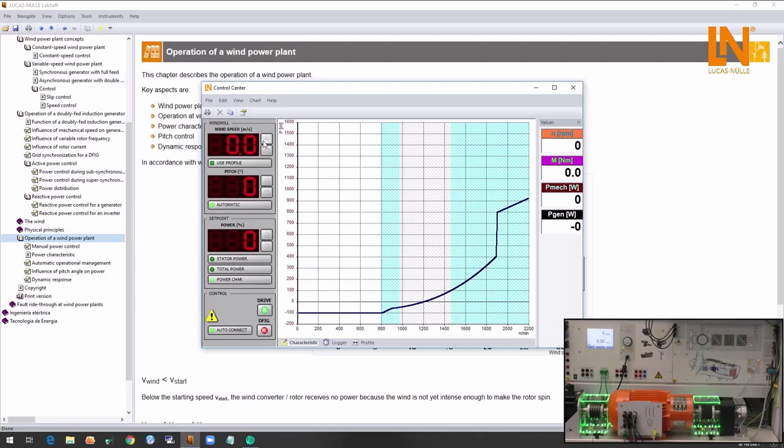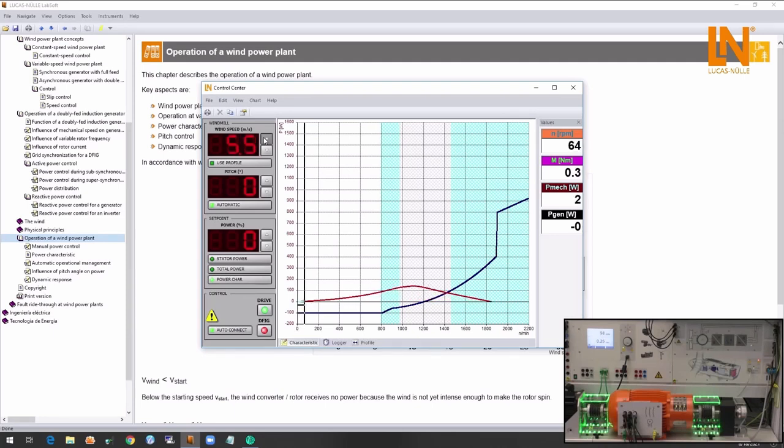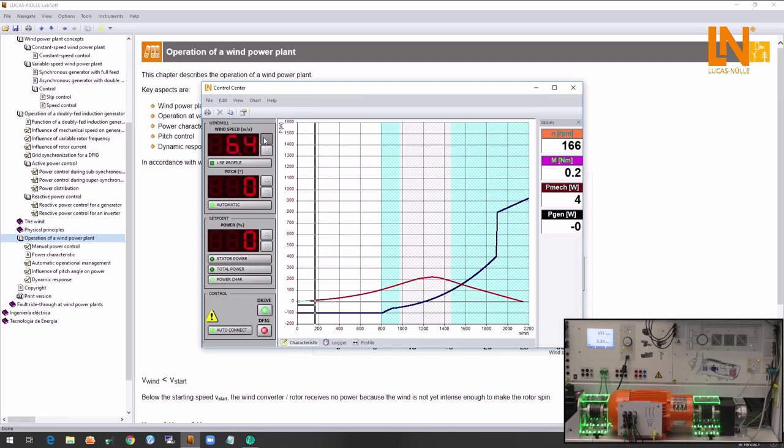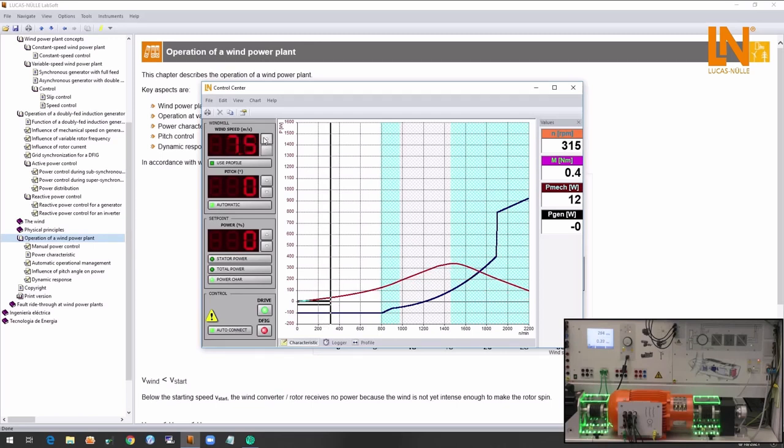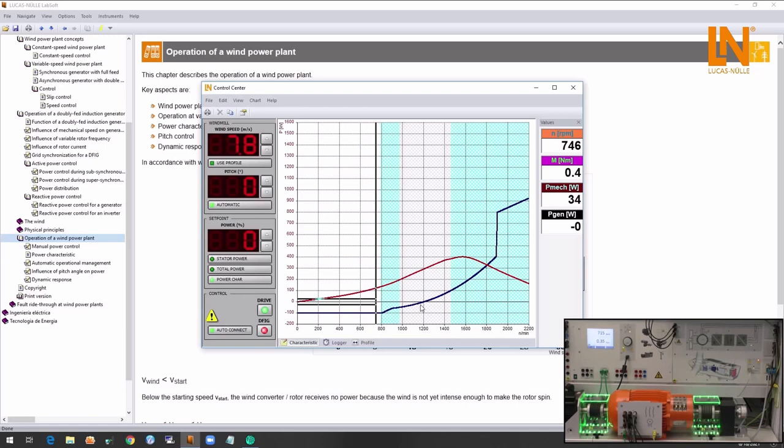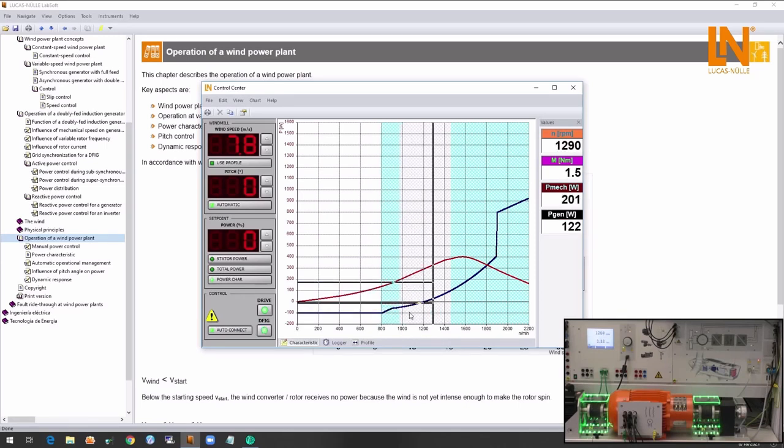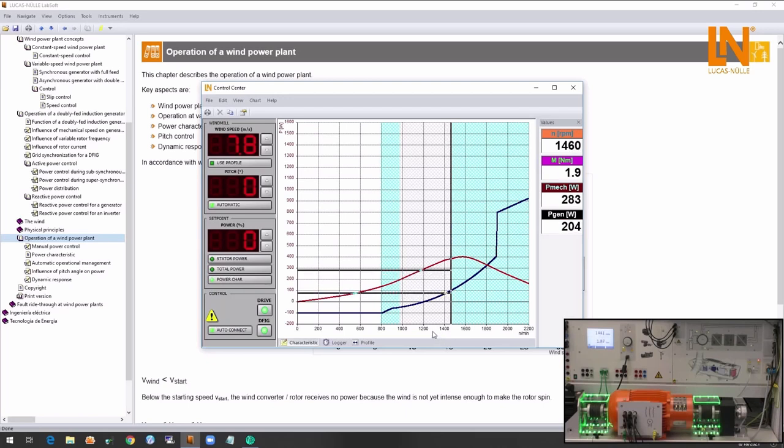We can either manually emulate the wind speed or upload the wind characteristics from weather data. I'm going to now manually increase the wind speed. When the speed is in the correct range, the generator synchronizes automatically and starts feeding power to the grid.